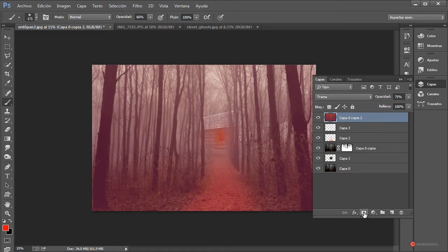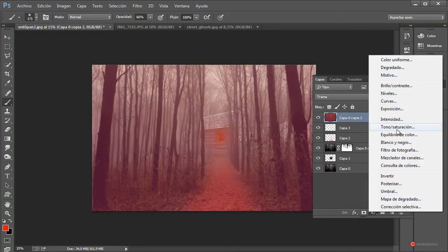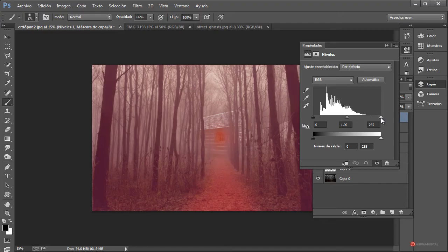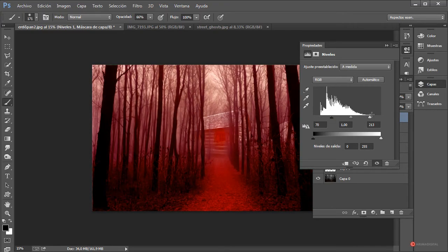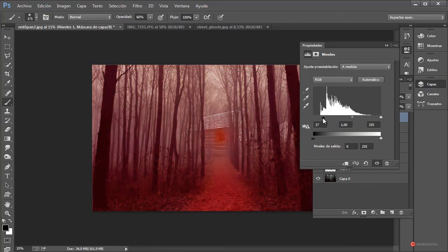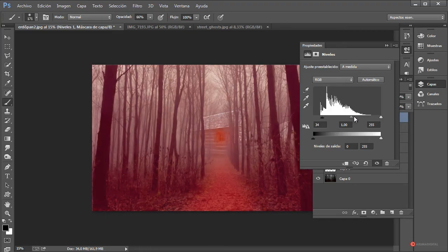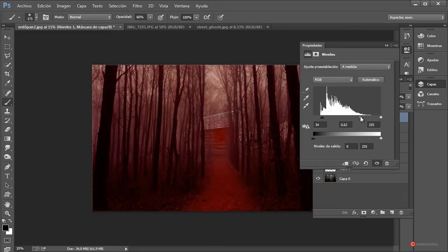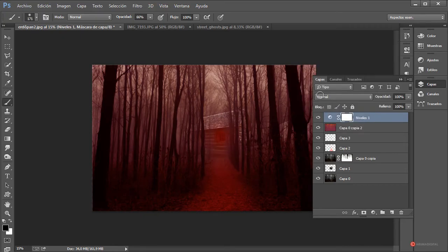Os estaba comentando la capa de ajuste de niveles. Pulsamos en nueva capa de ajuste, niveles, y desde aquí vamos a oscurecer y aumentar el contraste de nuestra imagen hasta el nivel que queramos.